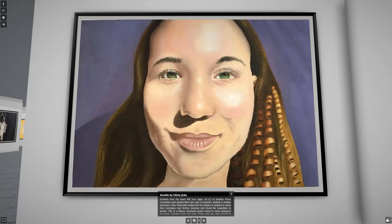Students from the lower sixth form at Stephen Peirce Foundation each picked their own topic to research relating to protein structures. Here, Olivia Jinx looked into the shapes of proteins to study their secondary and tertiary structure, and found inspiration in Keratin. This is a fibrous structural protein found in many biological structures, including hair and nails. Olivia uses her portrait to represent the structures of Keratin as part of her hair.